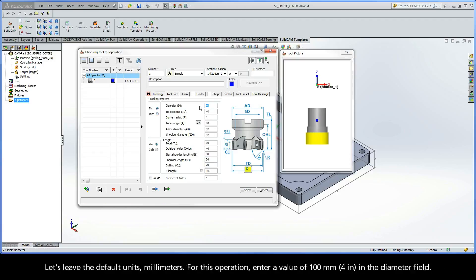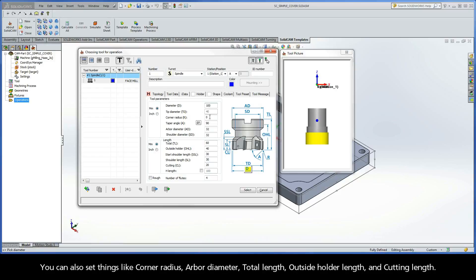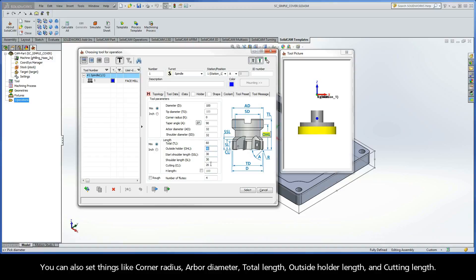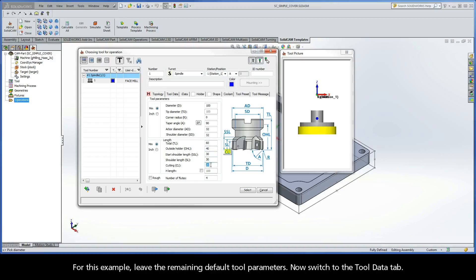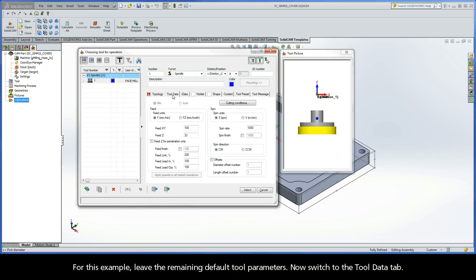For this operation, enter a value of 100 millimeters in the diameter field. You can also set things like corner radius, arbor diameter, total length, outside holder length, and cutting length. For this example, leave the remaining default tool parameters and switch to the Tool Data tab.